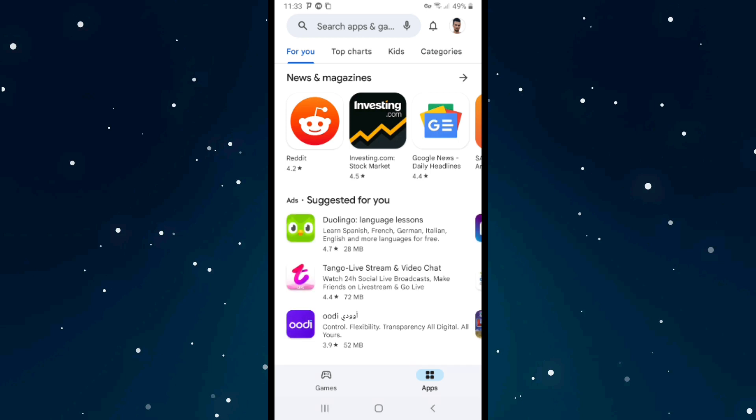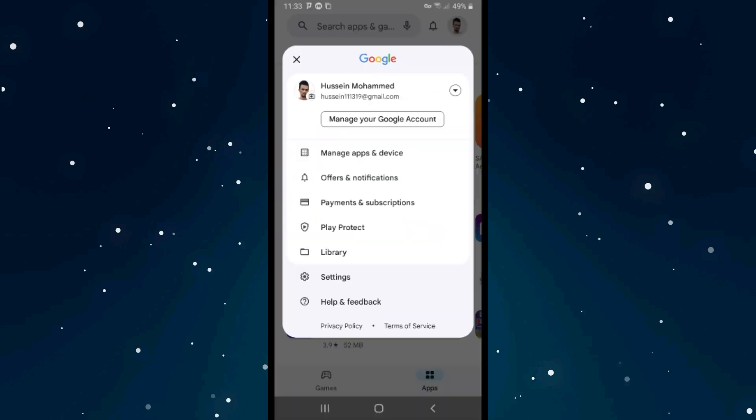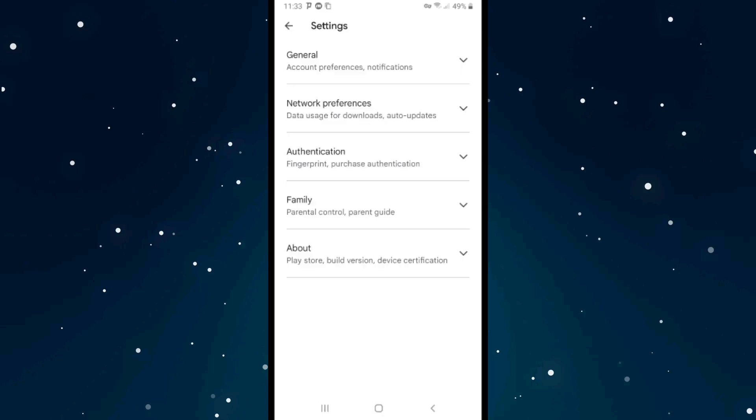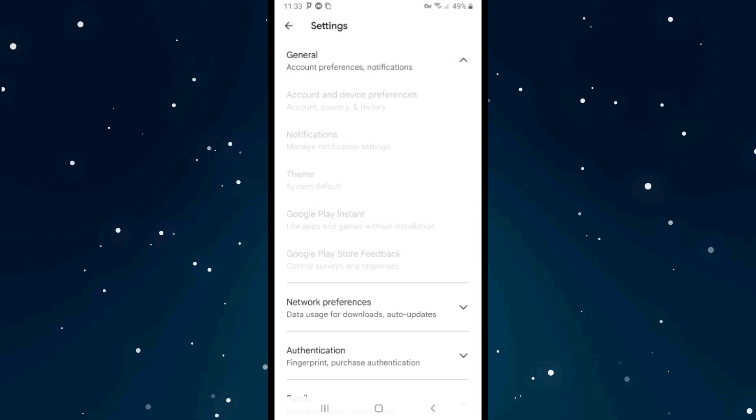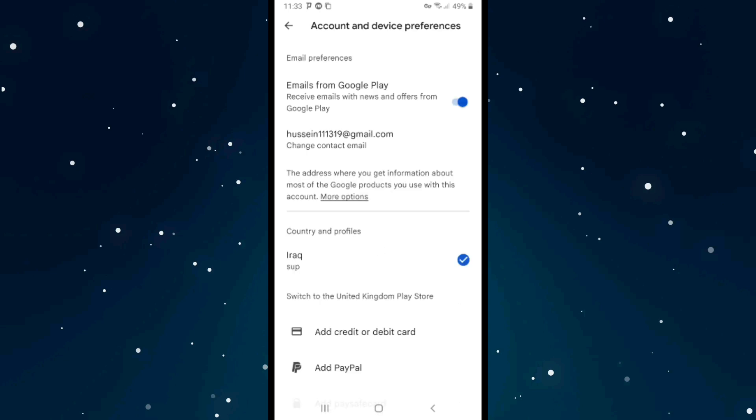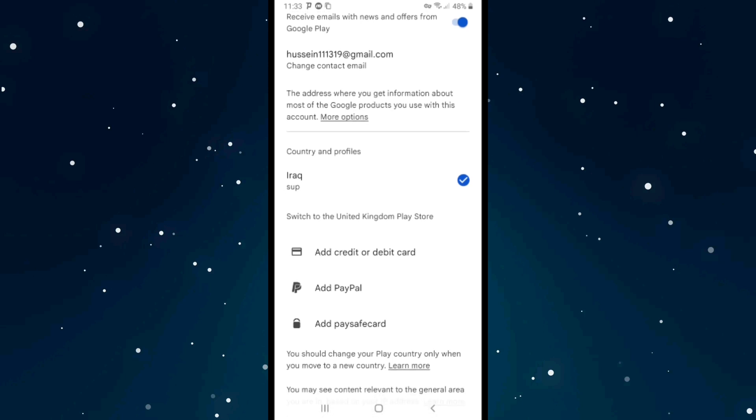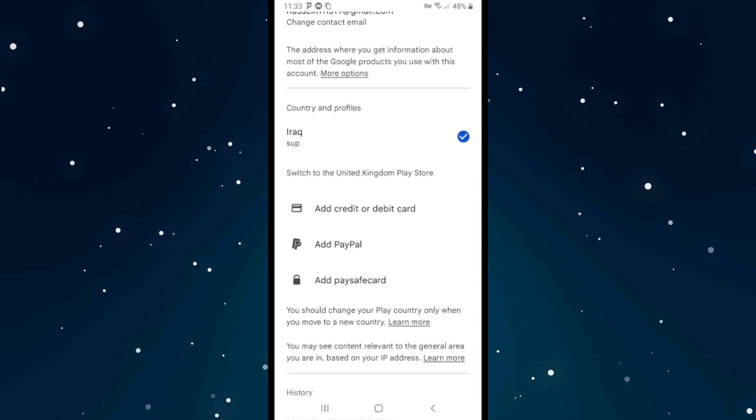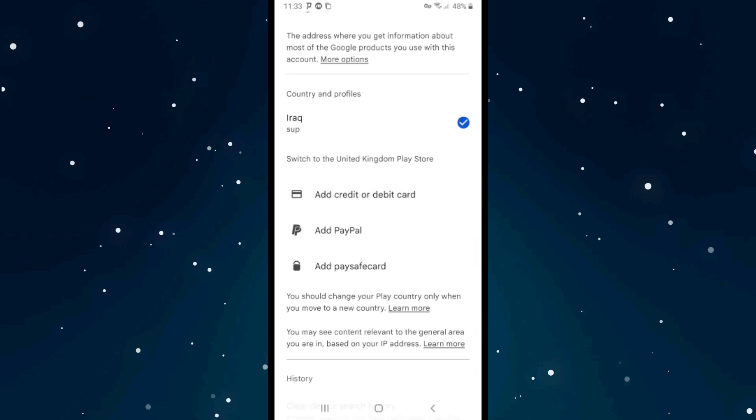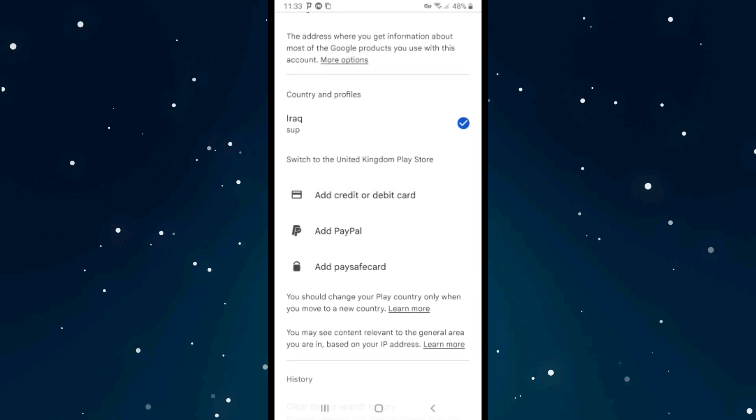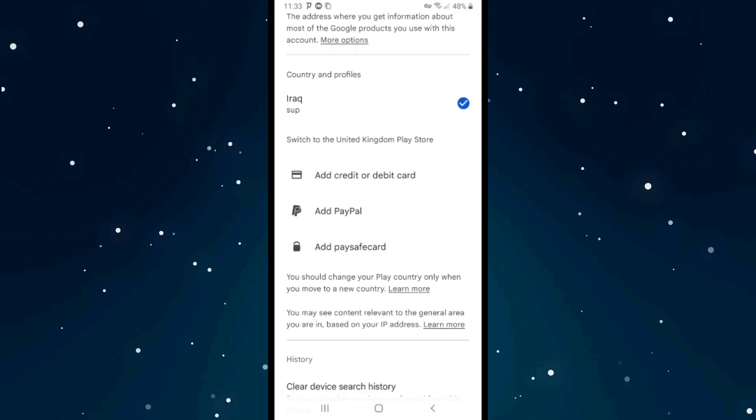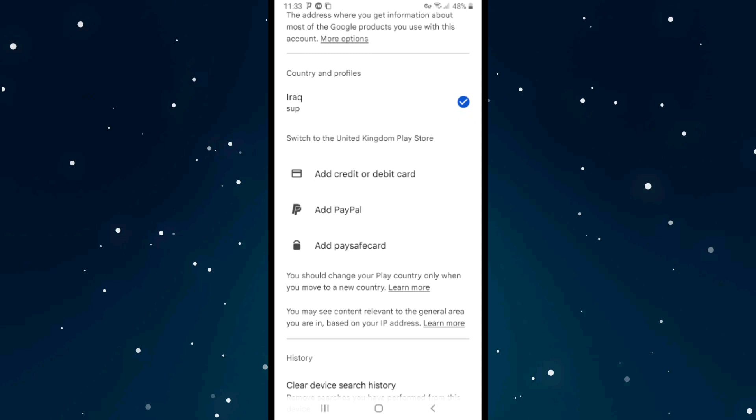Click on your profile picture on the right top corner and click on Settings again. Click on General, the first option, and click on Account and Device Preferences. As you see here, it says switch to the United Kingdom Play Store.